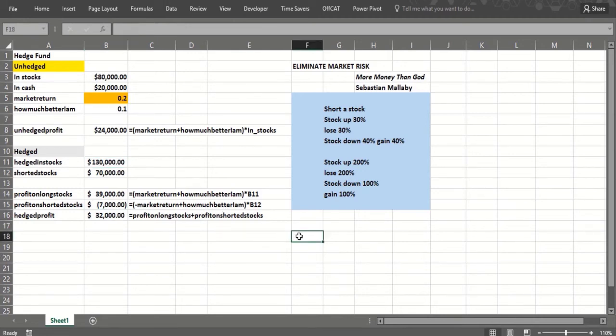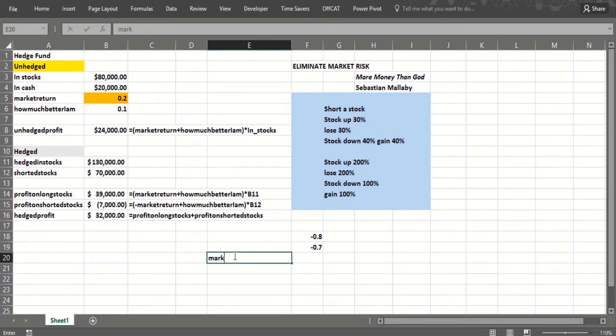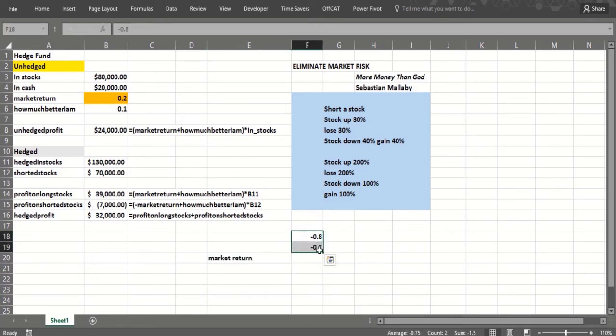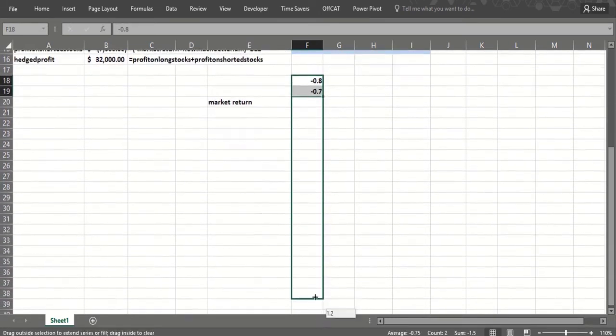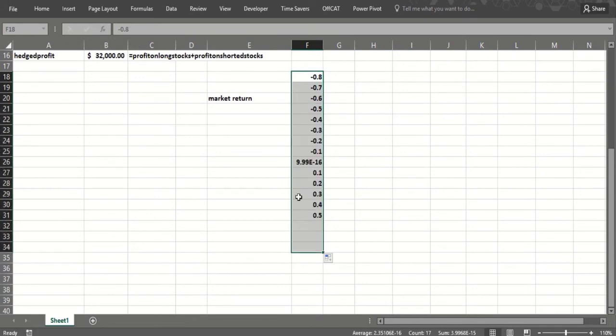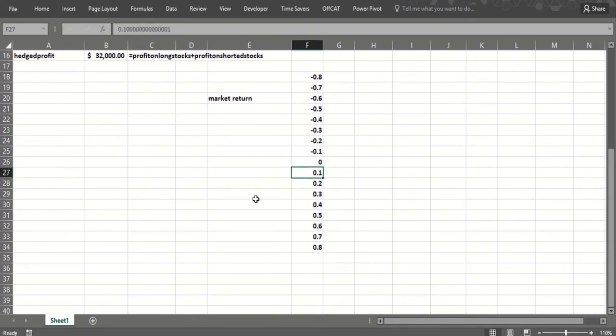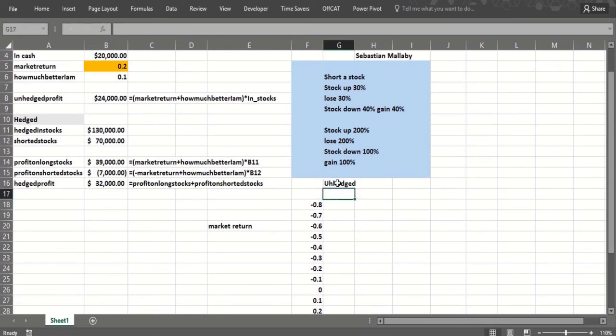Now we can do a data table. We can do minus 0.8, minus 0.7—this is the market return—and let's go through to point 0.8. Now it's annoying that it puts a zero there. Then the output cells would be the unhedged profit and then the hedged profit.